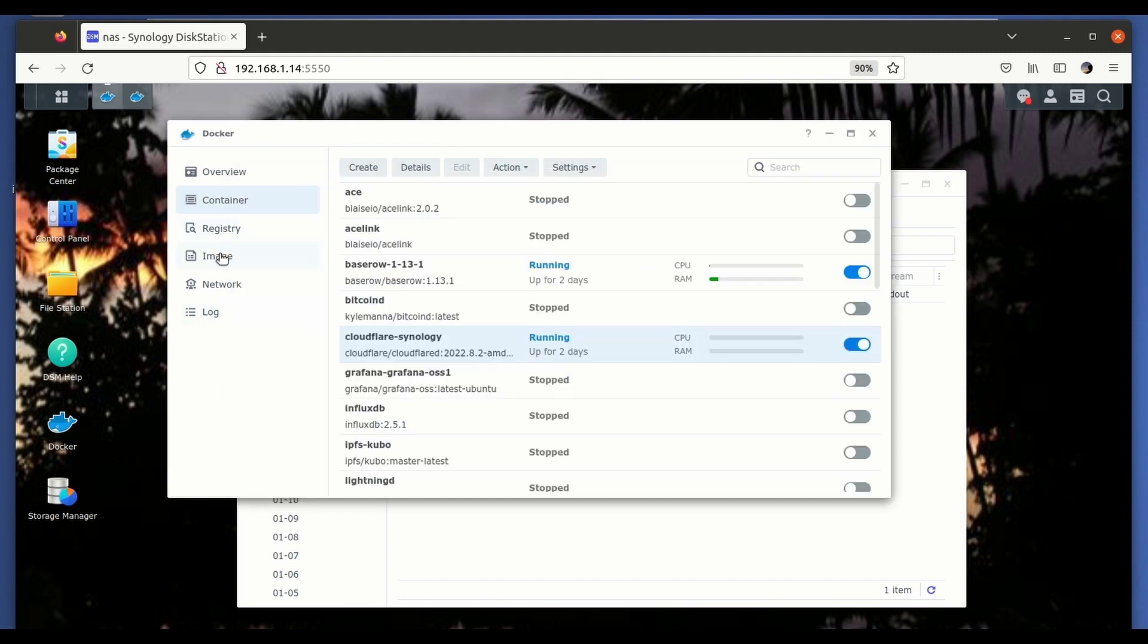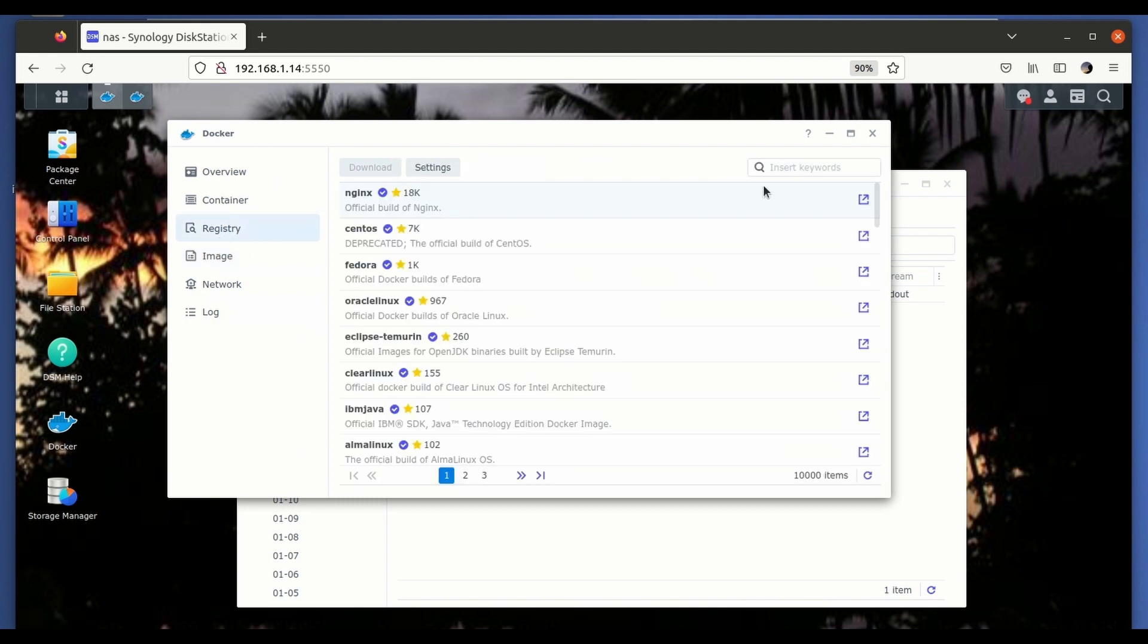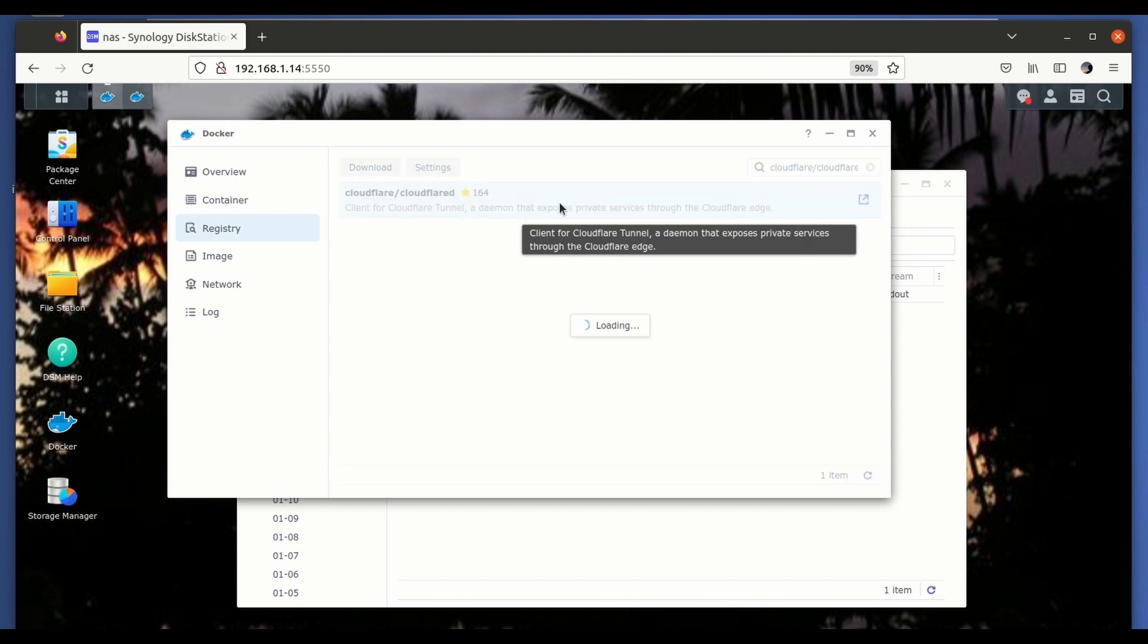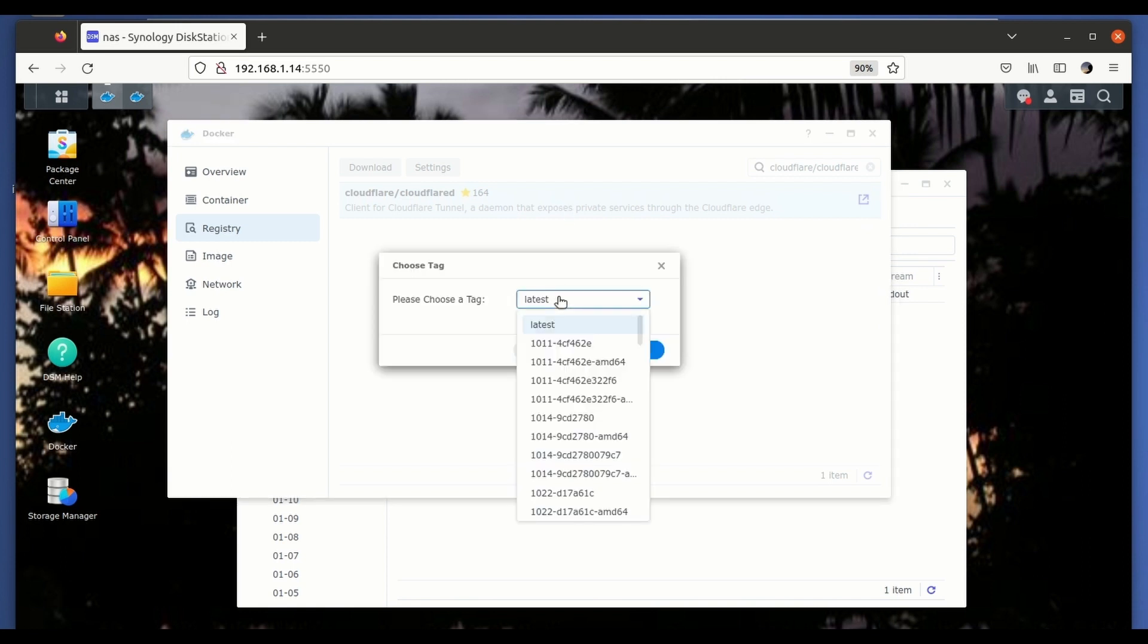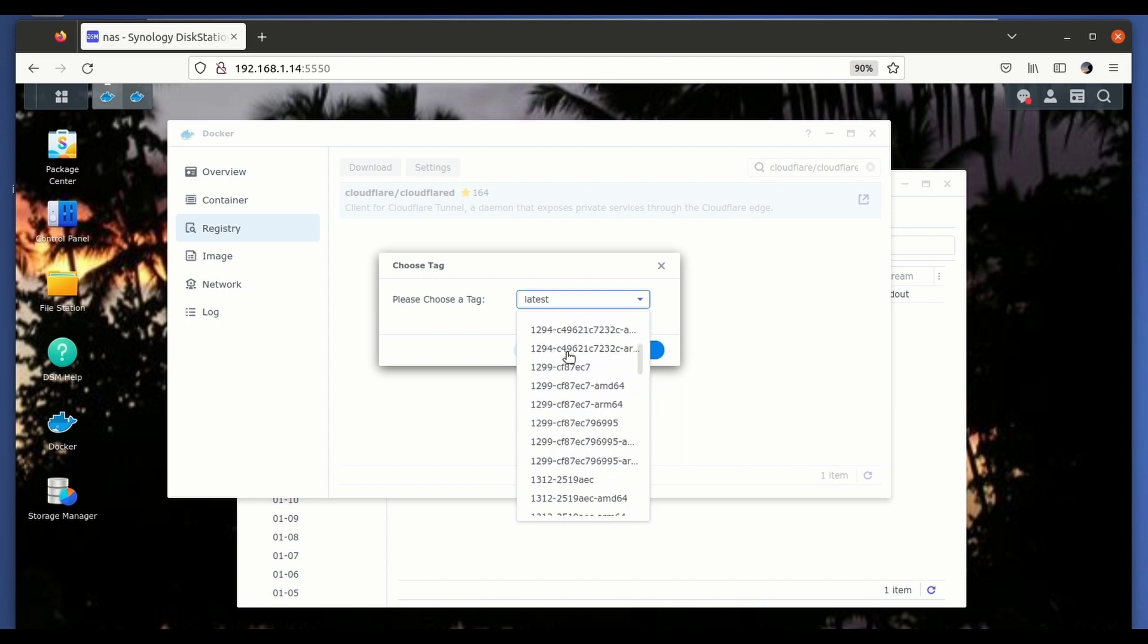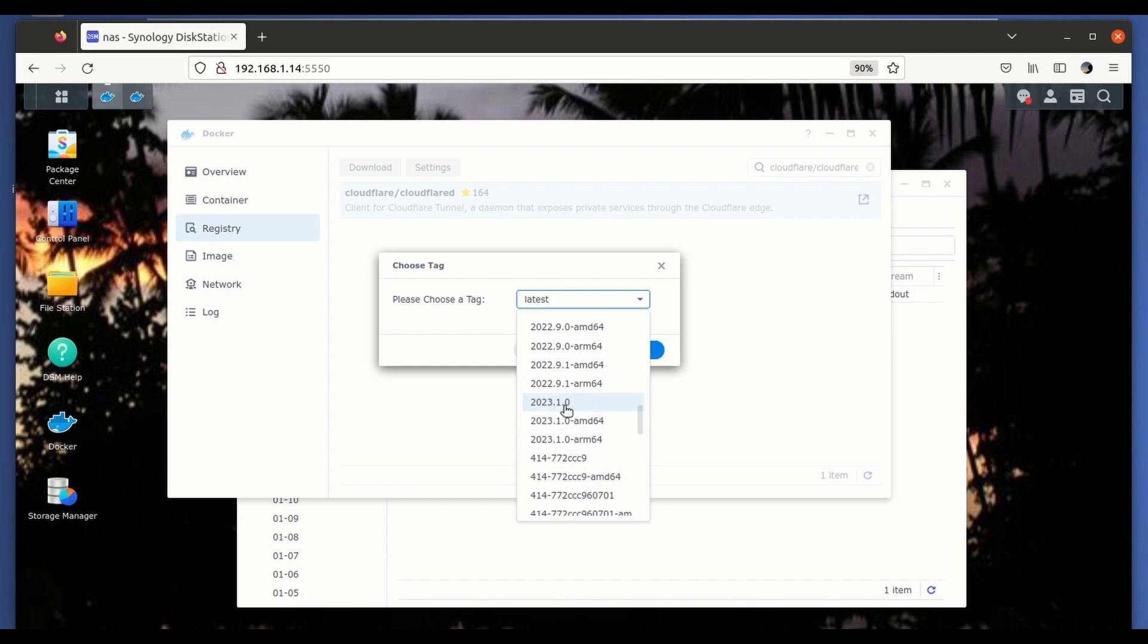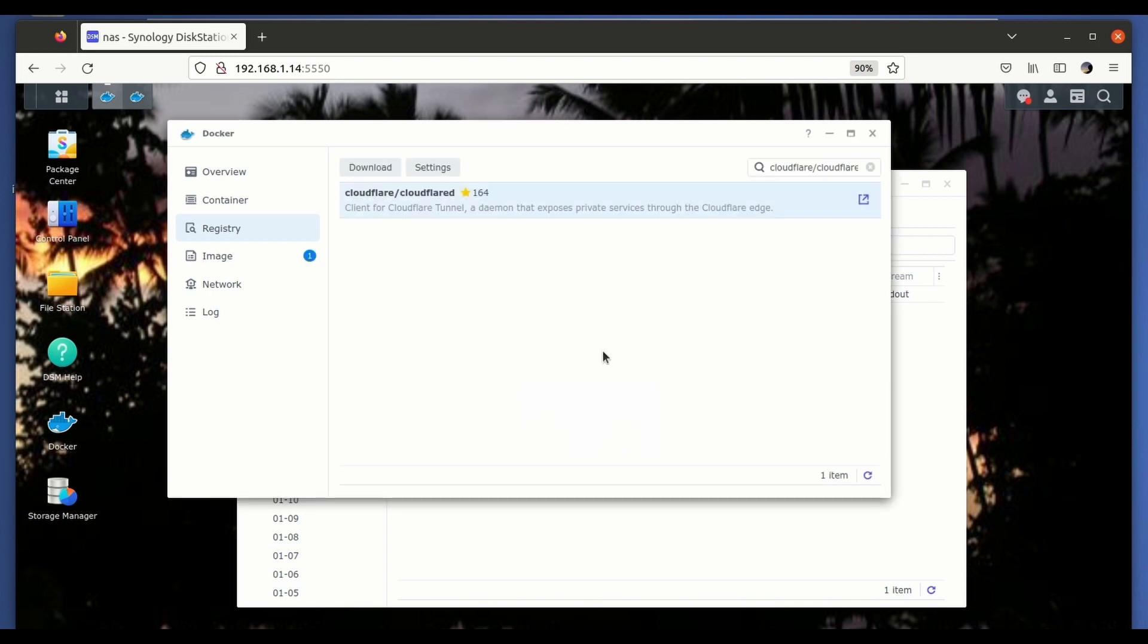So let's go to the images, to the repository. Here we're going to enter Cloudflare slash Cloudflare D. If we click here we can look for the version that was advised in the log, it is 2023.1.0, this one here. So let's click on it, let's download the image. It's not very big this image, it's going to take a couple of minutes to download, maybe less.